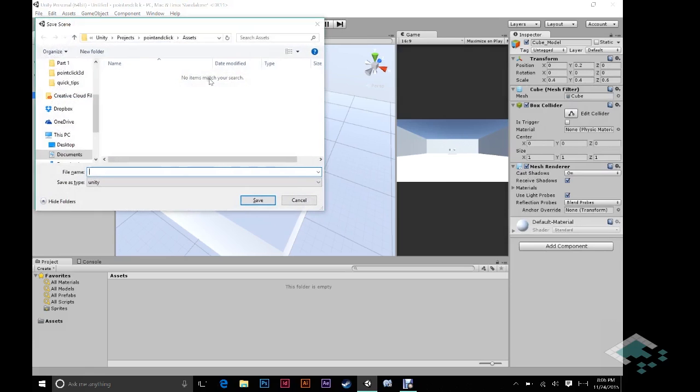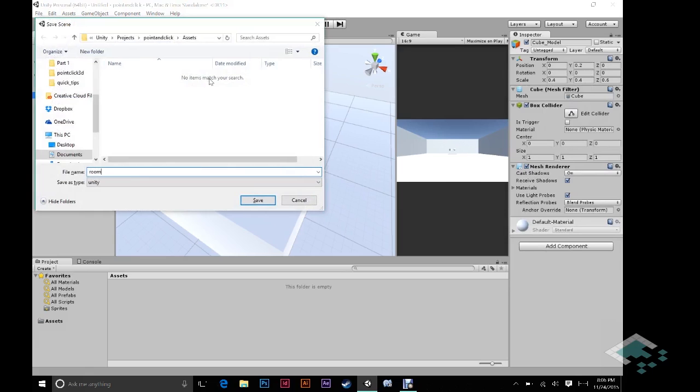Okay. Let's save our scene. Just call it room. And that'll appear in assets.